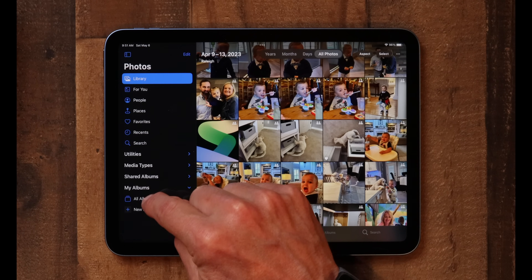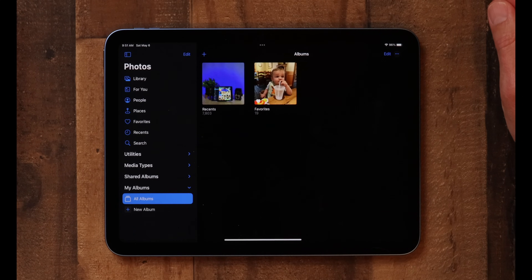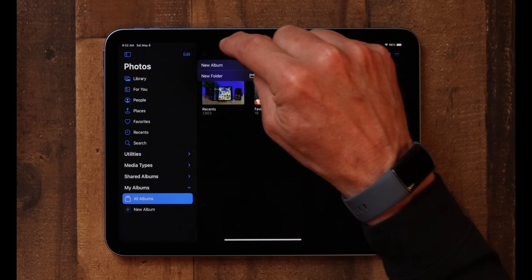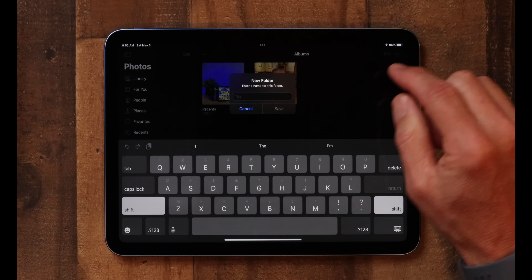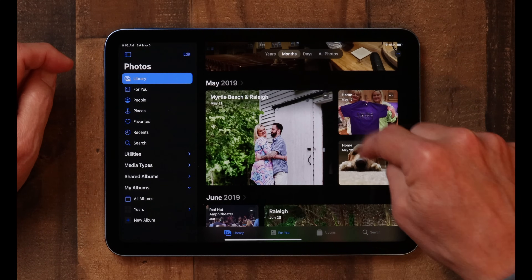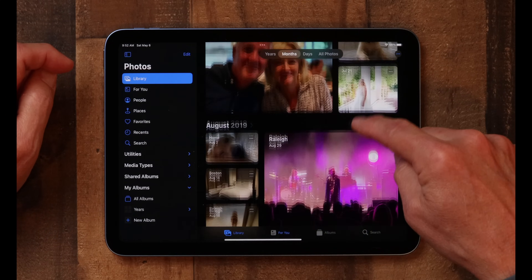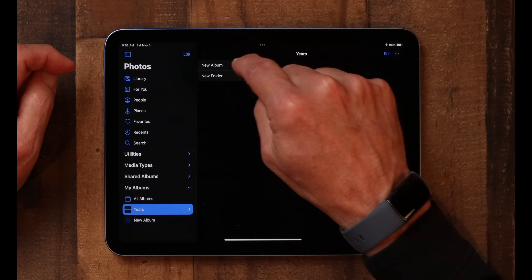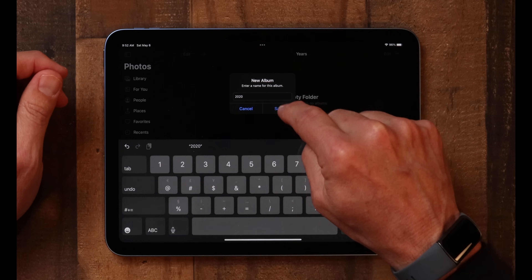Go down to All Albums and we're going to create a folder first. You can put albums in a folder, but you have to create the folder first and then add an album to it. If you've got albums already here you can't drag them into a folder you've created, so it's important to start with the folder first. I'm going to create a folder called 'Years' as an example. The Library already has a section called years, but in our custom folder it'll curate a little differently. Now inside the Years folder, I'm going to create a new album and call it 2020.